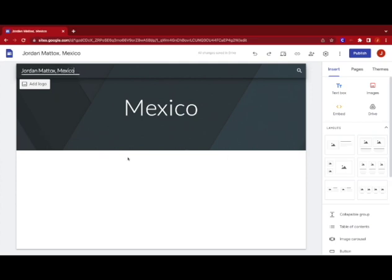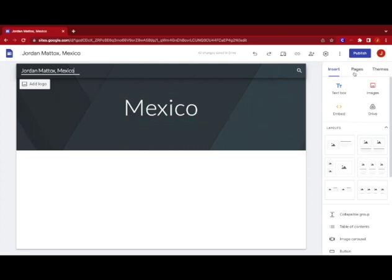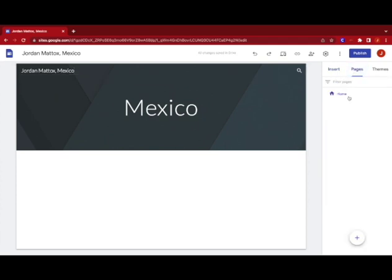All right, so now that we have our country we've got the site title which is Mexico. We're gonna come over here to where it says pages on the right hand side. Click on that and then we're gonna get this screen here.